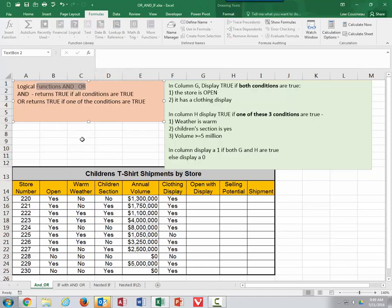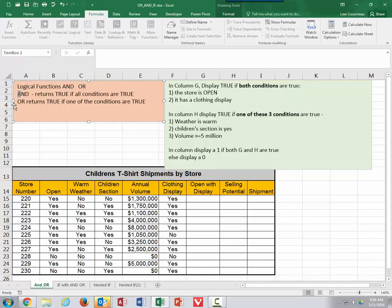Basically, what we're looking at is having more than one condition that must be true or possibly must be false. If we want two conditions to be true, we're going to use an AND function because it returns true only if all of the tests inside of it are true. The OR condition says if any one of the tests inside the OR are true, then the entire OR function will return true. These two functions AND and OR return the words true or false. That's all they do.